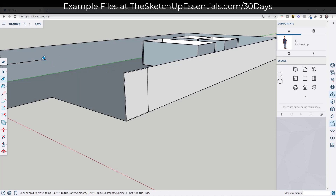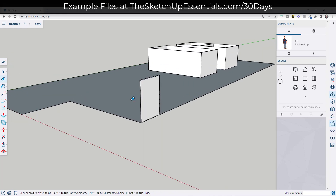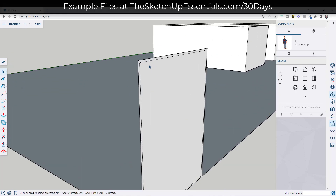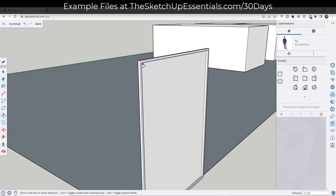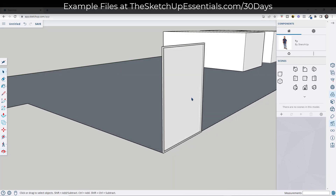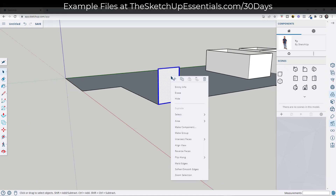I can come in here and erase all of this out using the eraser tool — just tap the E key. Now I can use these as repeating pieces of glass, so I'm going to push-pull this out to whatever the depth of those mullions might be, maybe like two inches or something like that. It might be a little different for commercial applications, but we're going to call it good for what we're doing right now.